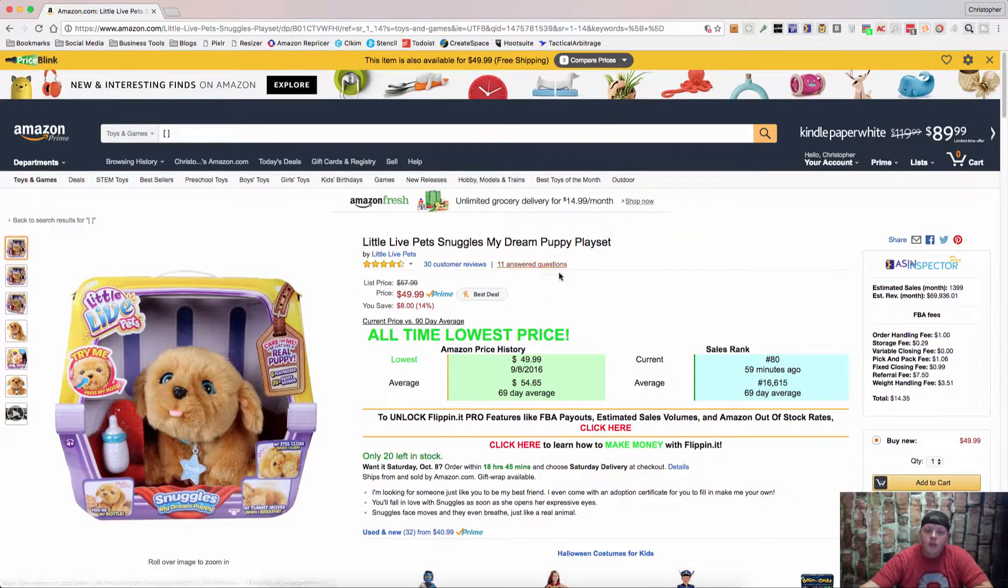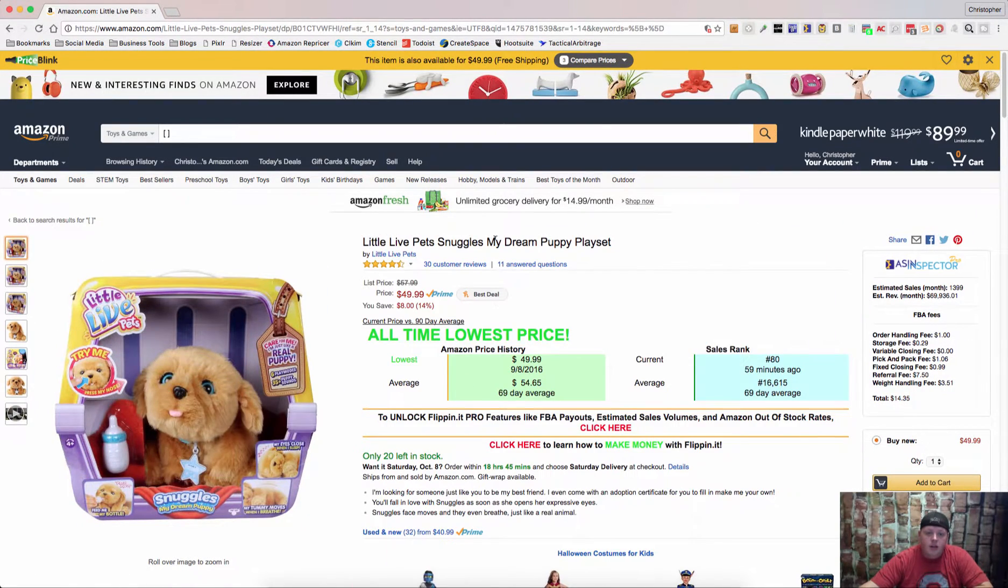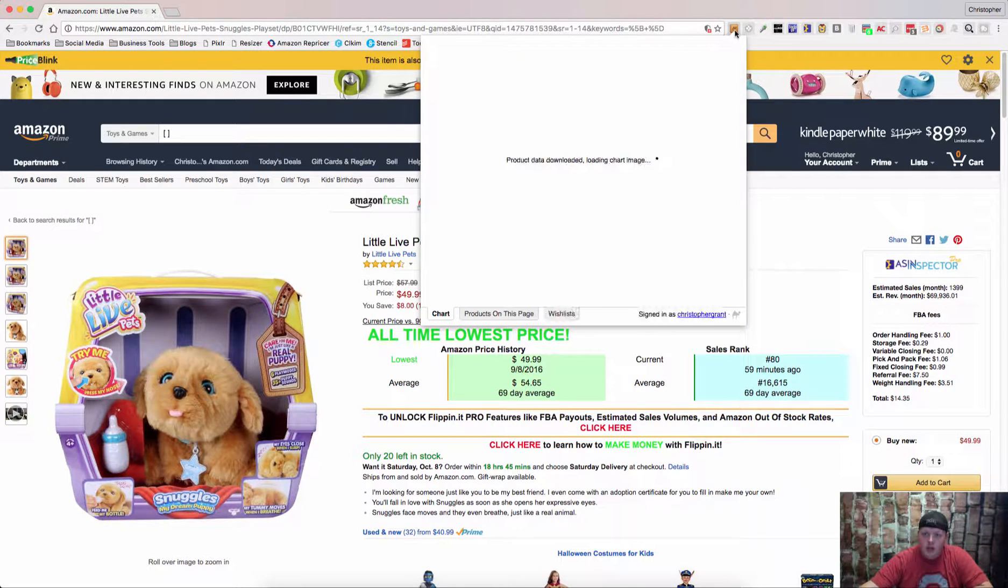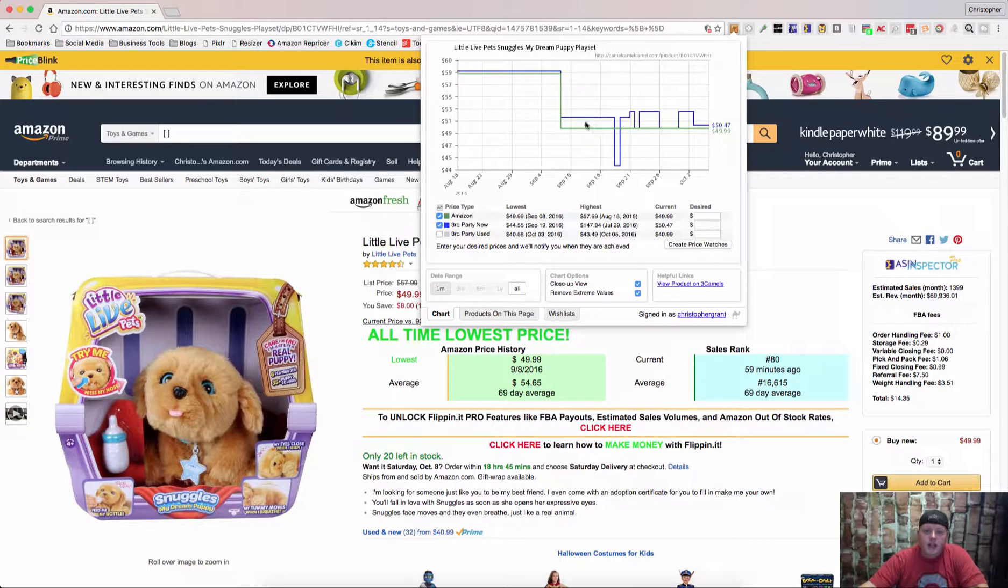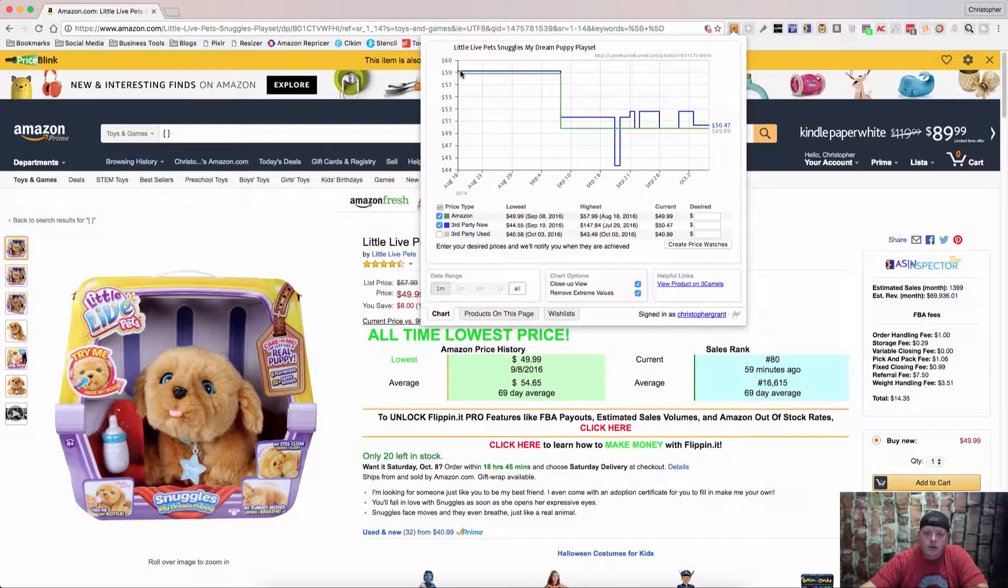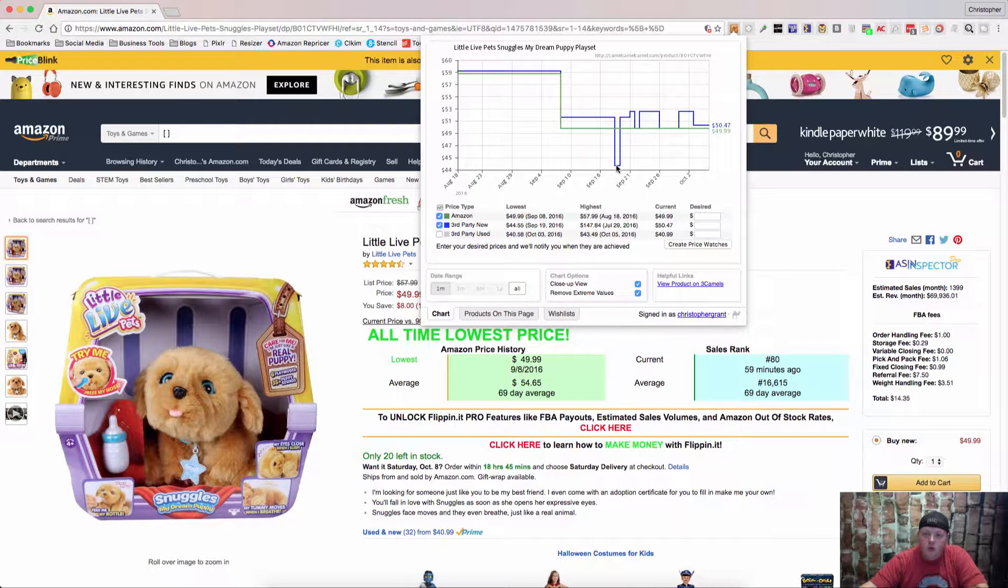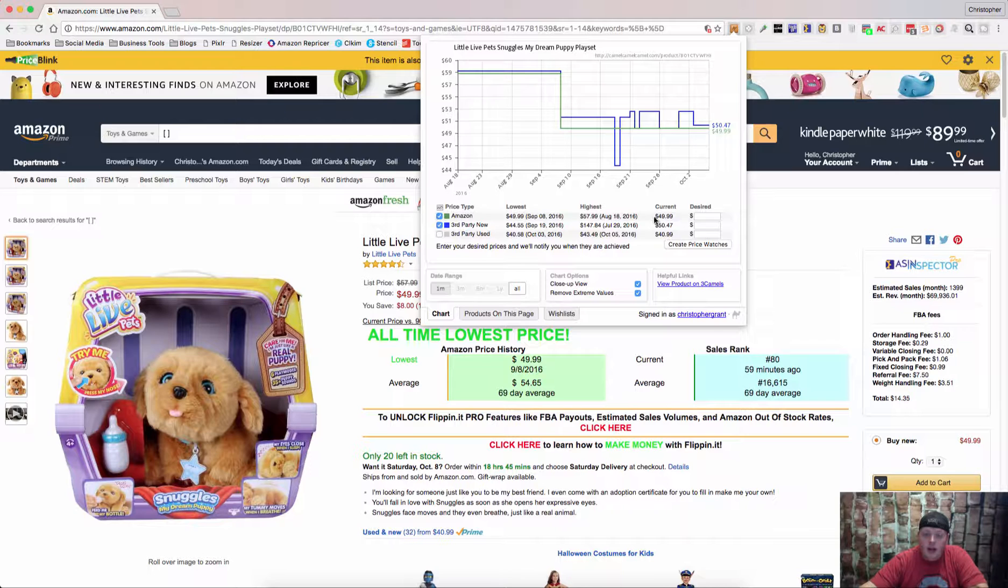So when you're on an item, I chose this little live pets, I like to do toys with these. We can click on the extension and we can see the price history. Looks like it was just up at say $59.99 before. It's dropped down to just over $44 and we can see that Amazon's been on it at $49.99 currently.